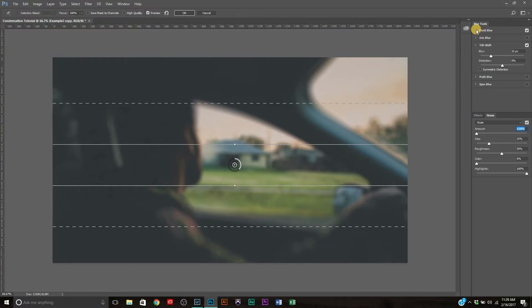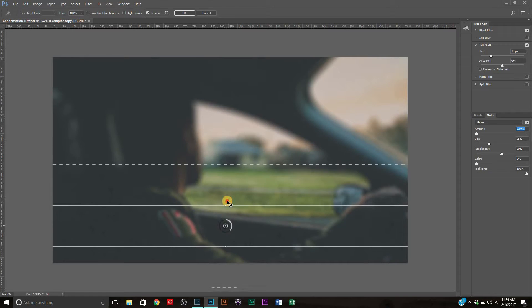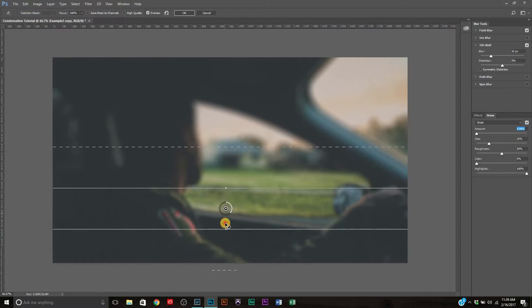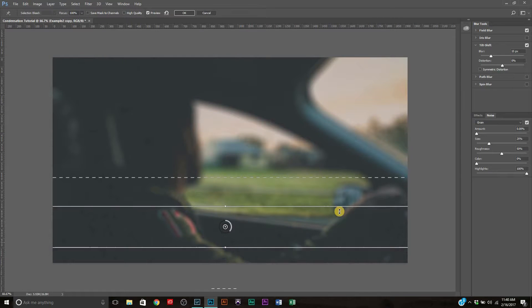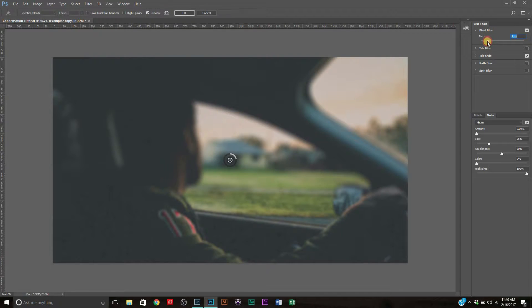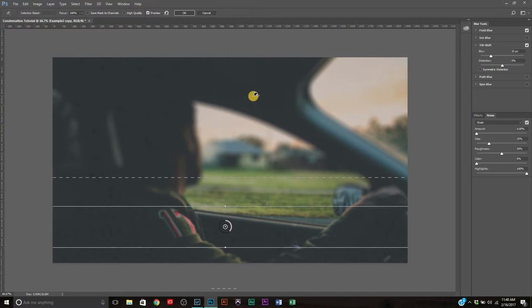With condensation, things nearest to the window are clearer while things further away are more blurred — that's where the Tilt Shift comes in. My arm here is closer to where we'd put the condensation, so we'll turn down the Field Blur a bit. I'd say 7 looks okay — let's leave it there. The great thing about a smart object is you can always come back and edit it later.